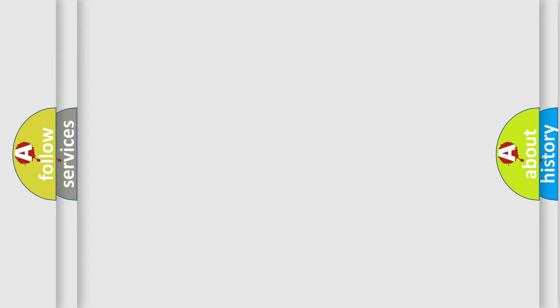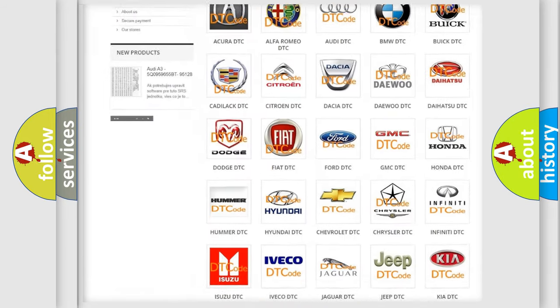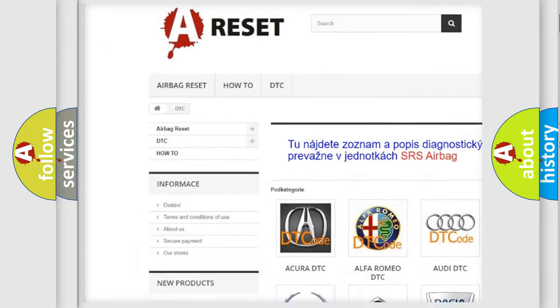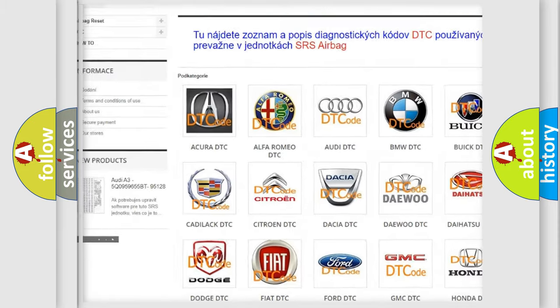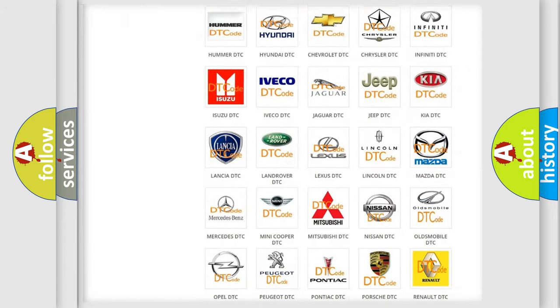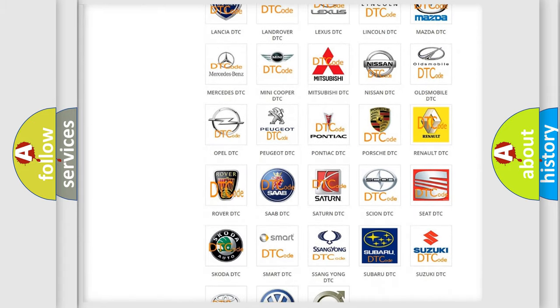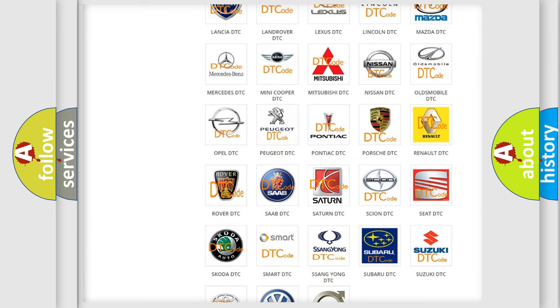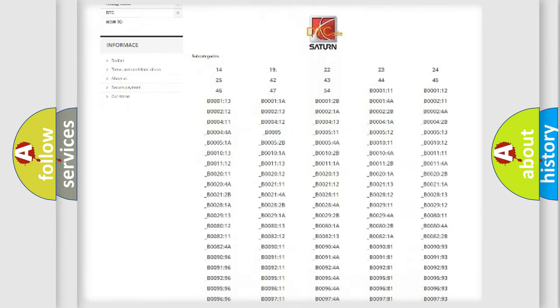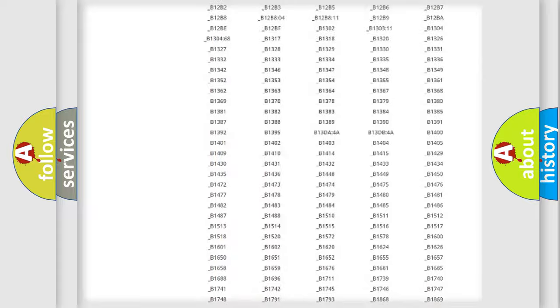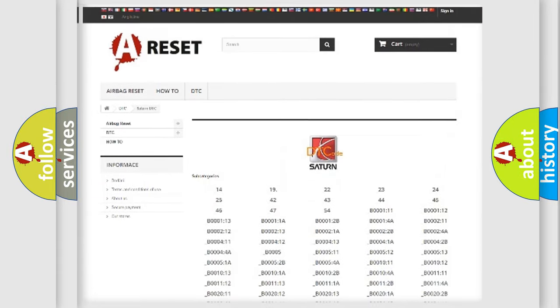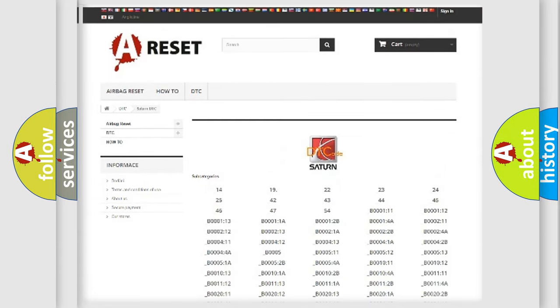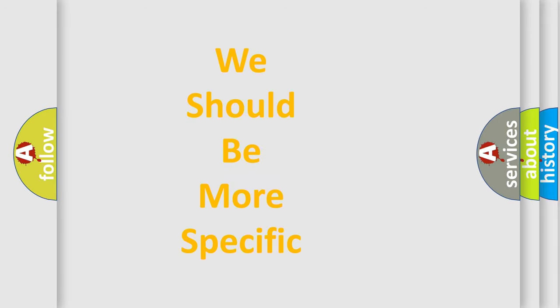Our website airbagreset.sk produces useful videos for you. You do not have to go through the OBD2 protocol anymore to know how to troubleshoot any car breakdown. You will find all the diagnostic codes that can be diagnosed in Saturn vehicles, and also many other useful things. The following demonstration will help you look into the world of software for car control units.